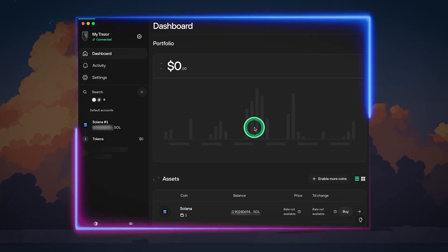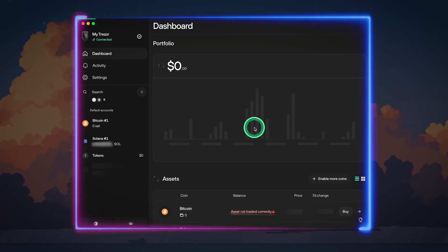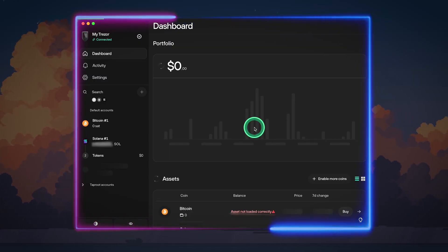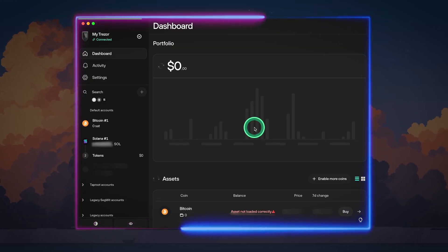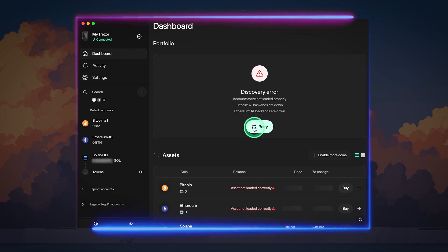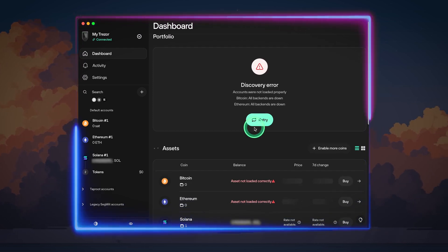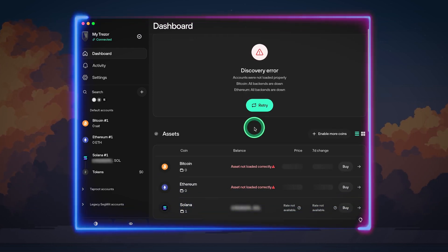A few days ago I was about to send some BTC from my Trezor wallet. I use my Trezor regularly, so I followed the same steps as usual. But after entering my PIN, Trezor couldn't load Bitcoin or Ethereum even though it had no issues loading my Solana and its tokens.